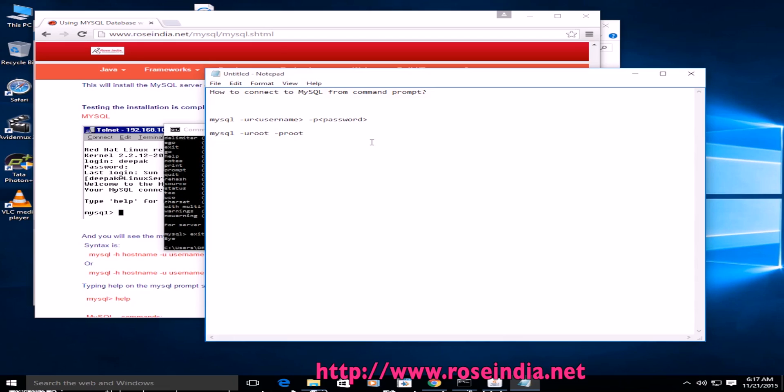This way you can connect to the MySQL database from command line and perform queries against the database. In this tutorial, you have learned how to connect to the MySQL from command prompt and run few queries against the database.